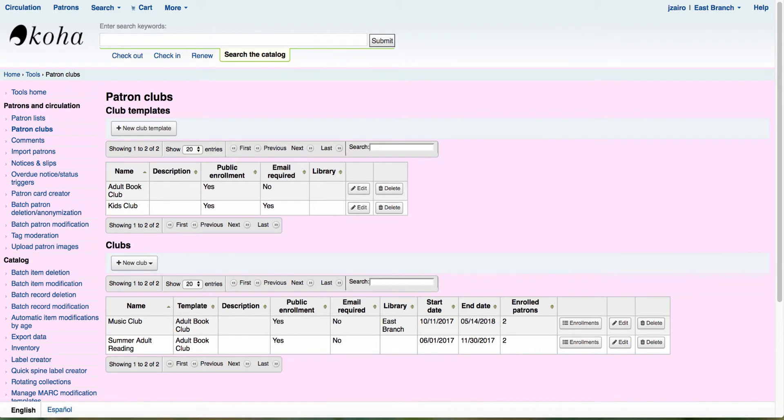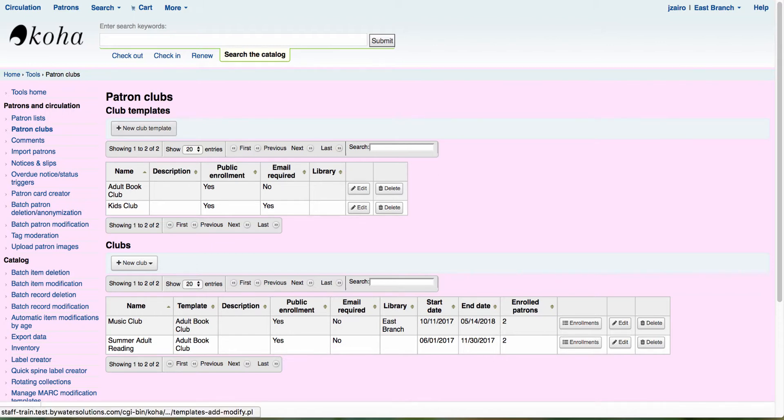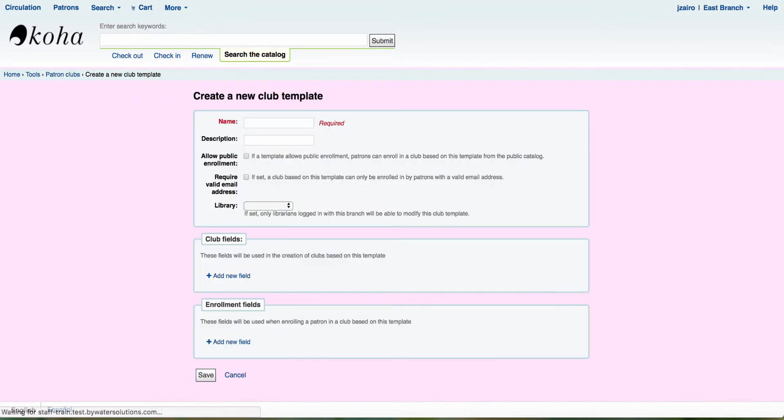Now the club template is going to be used every time you create a new club. So these are going to be something that's generic. Here you can see we already have two created, one for your adult book club and let's say one for your kids club. Now these both allow you to create a template that would essentially every time you're creating an adult book club, you would use this template. So let's click on that new club template.